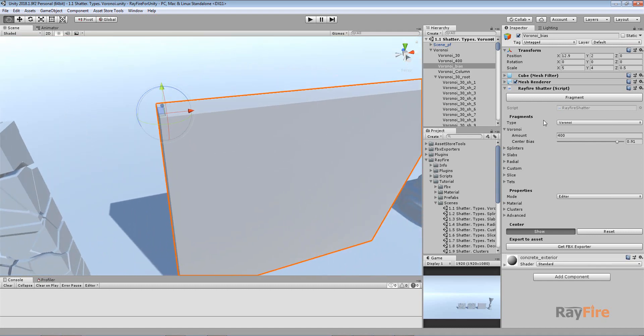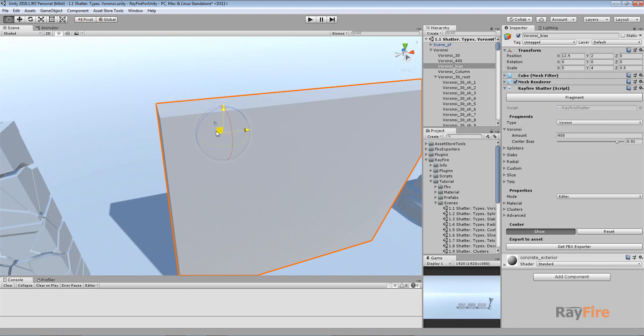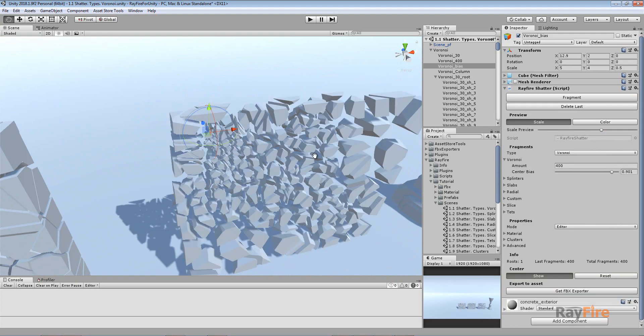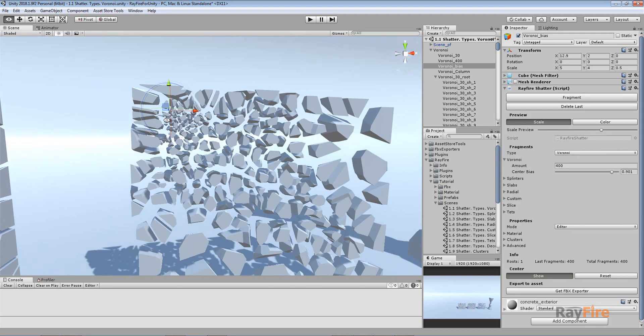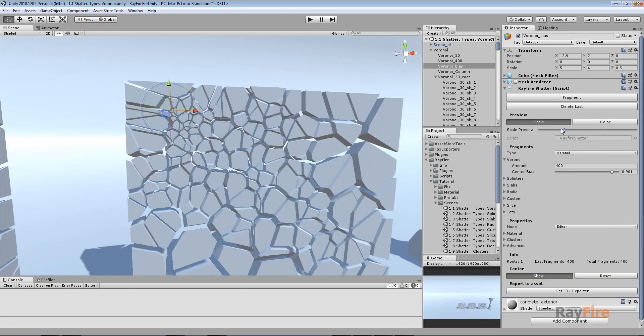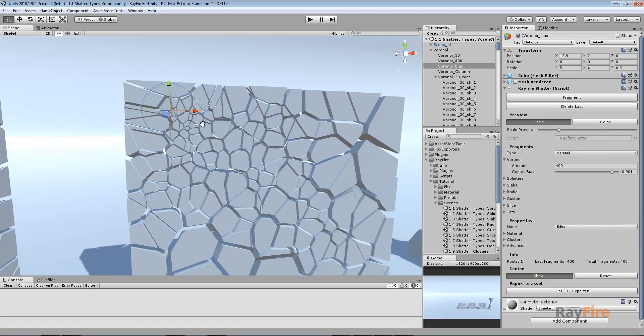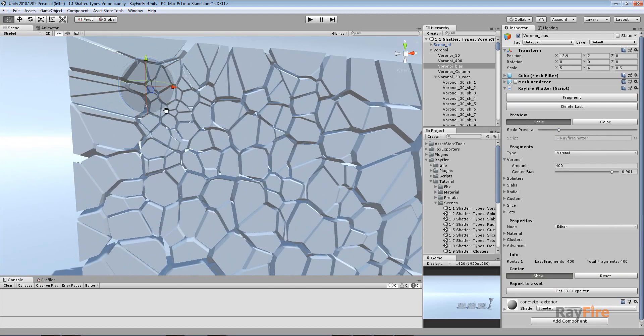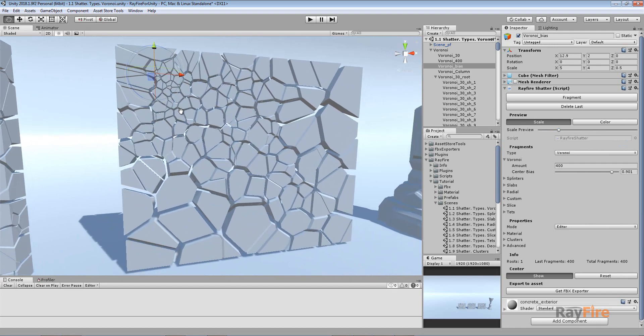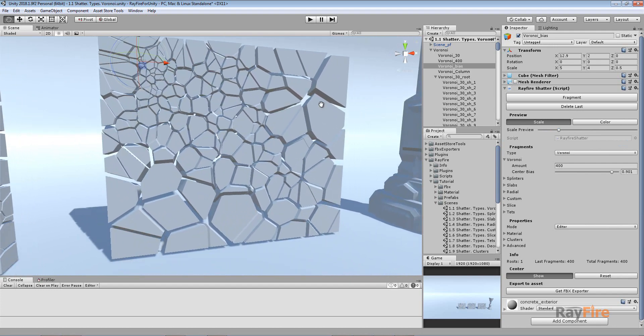But with Voronoi it only uses position. So I can position it wherever I want and increase center bias. And when I fragment I will get more tiny fragments around the center and bigger fragments far from the center.